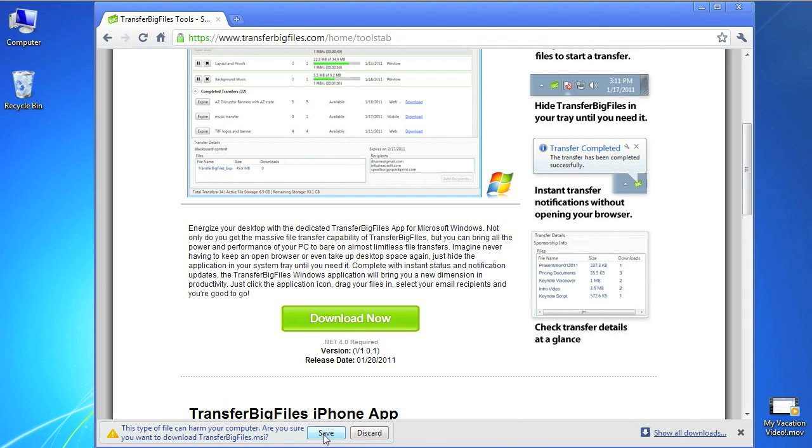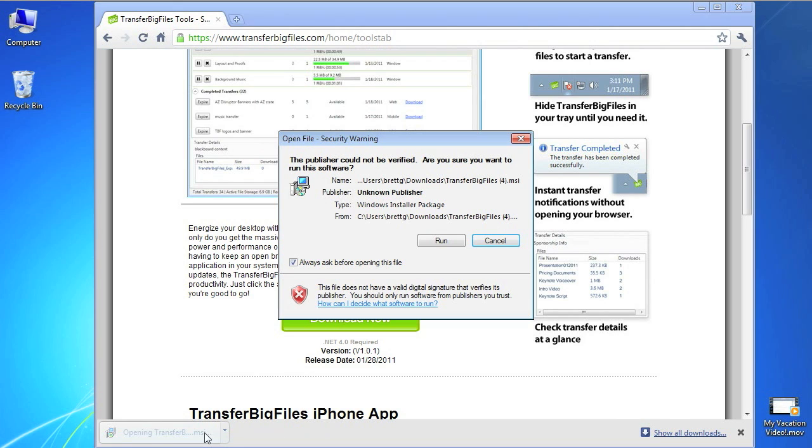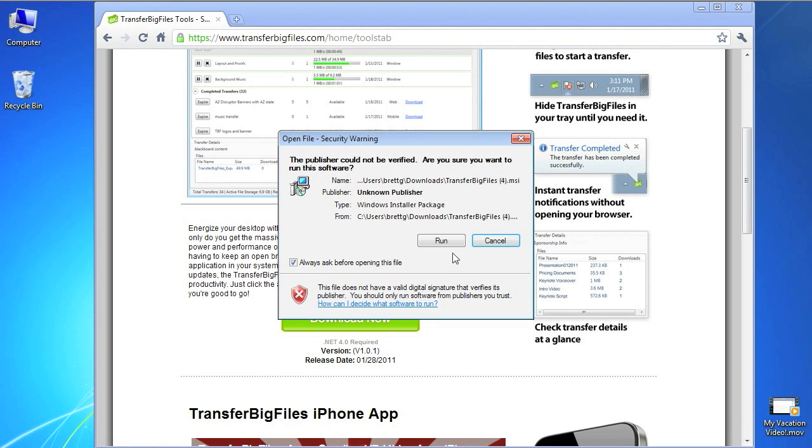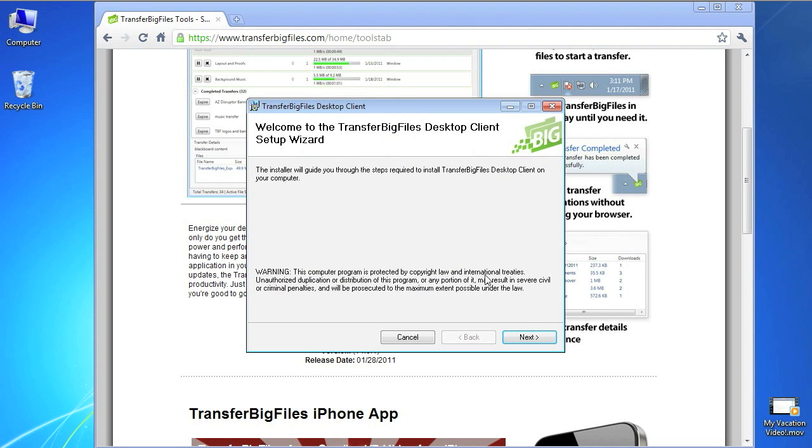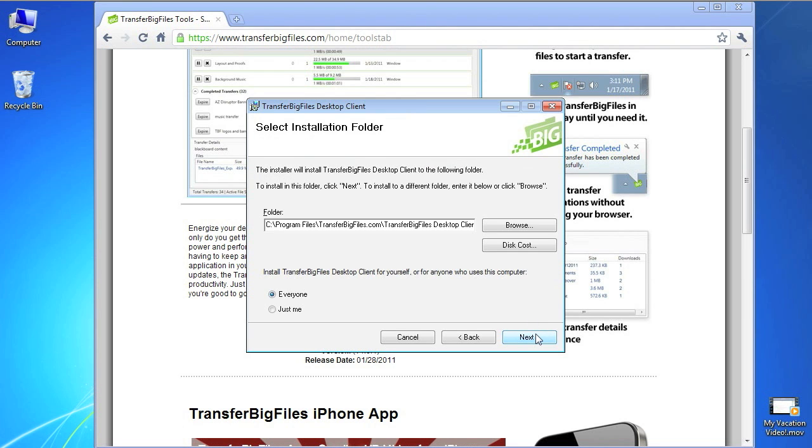If it is not already installed on your machine, you can install the .NET 4 client profile from Microsoft.com. Then just run the installer and step through the setup wizard.